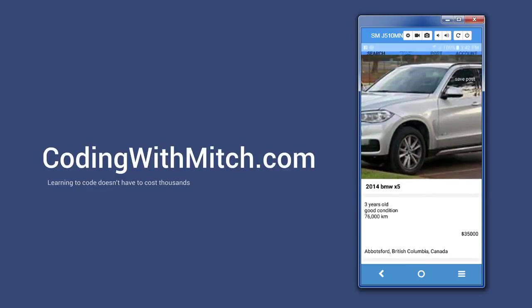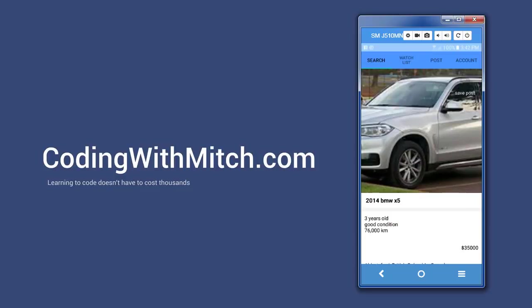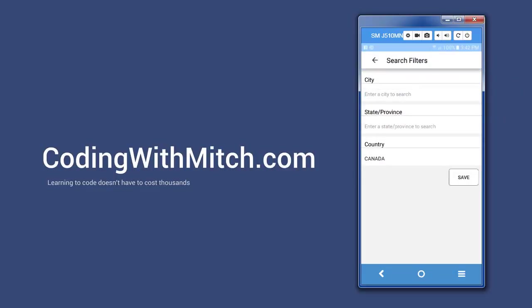There's also an option up here to save the post to what I call a watch list. So if I click it, I see a toast message saying added to watch list. We'll talk more about that in a minute. There's also more specific options the user can choose from in terms of refining their searches. If we click on this magnifying glass right here, we see some more search options.